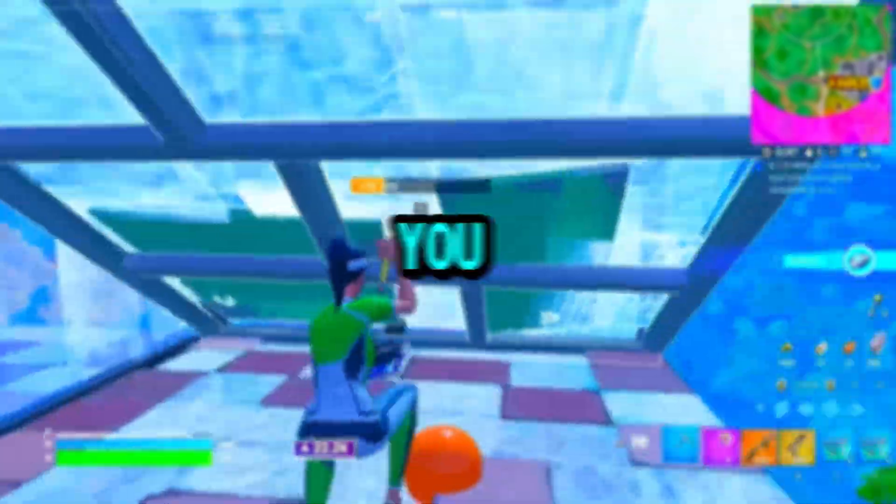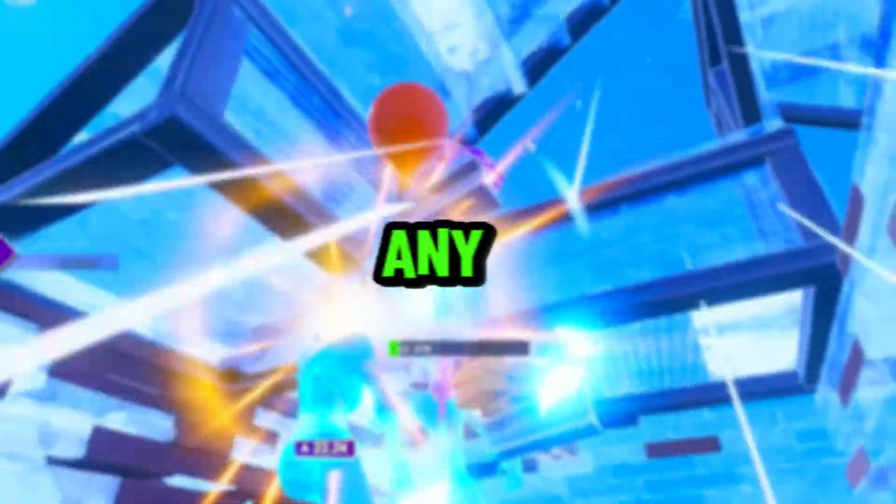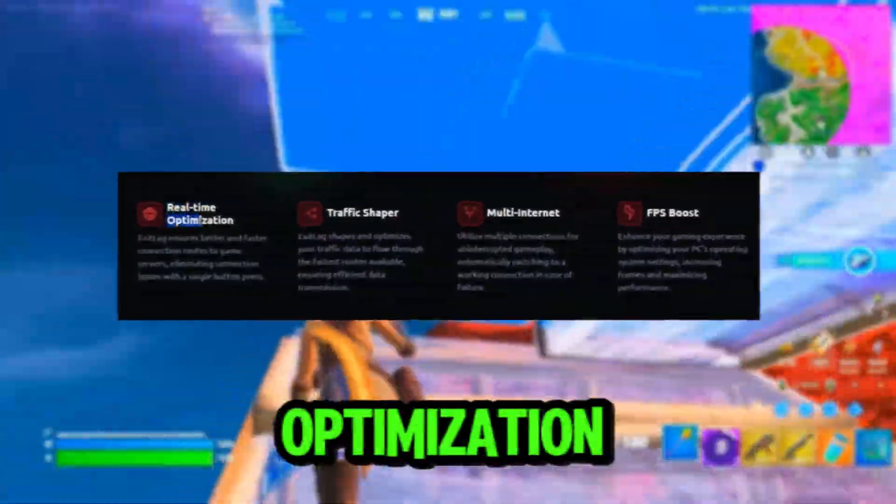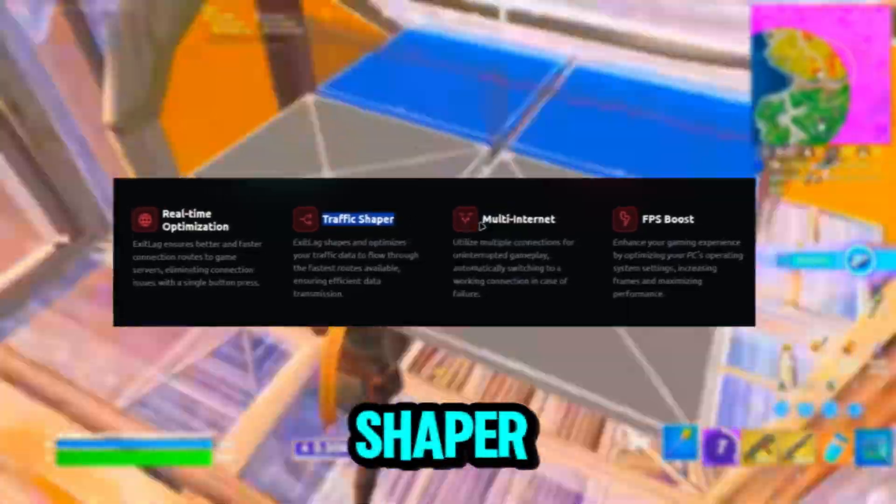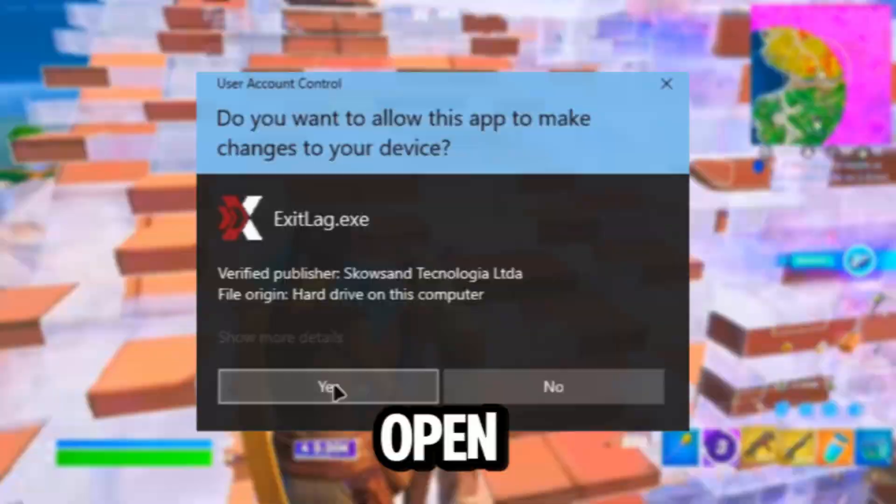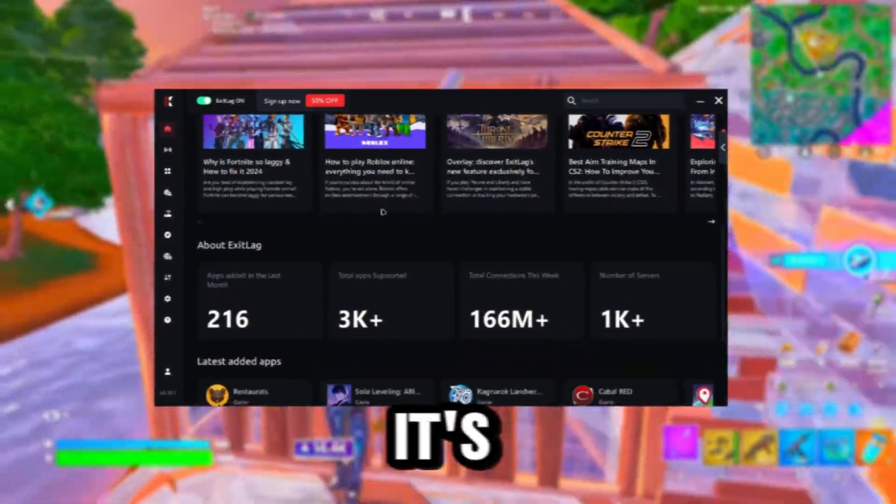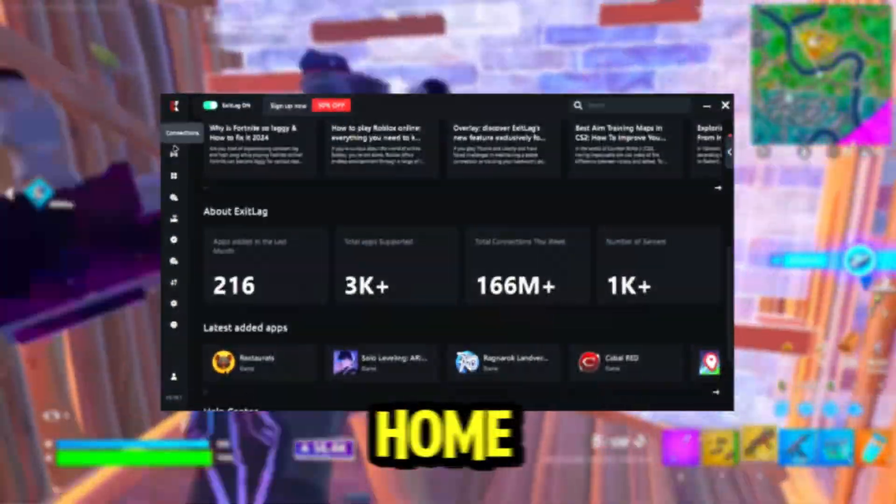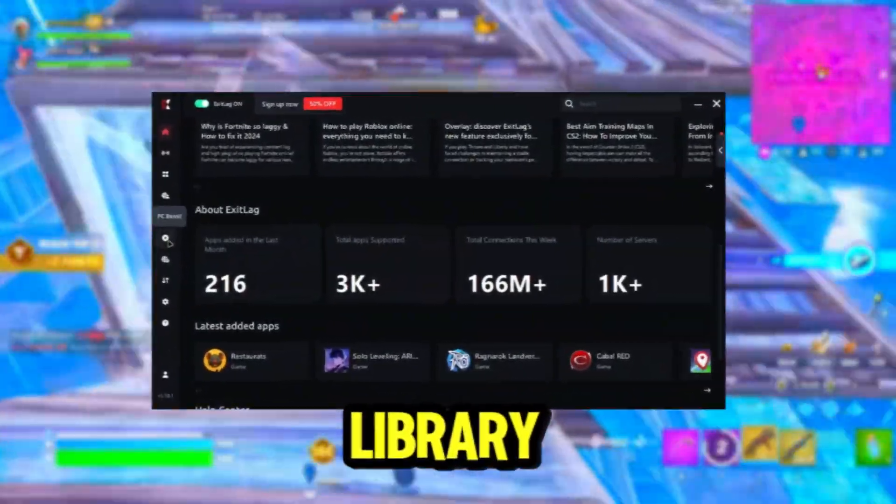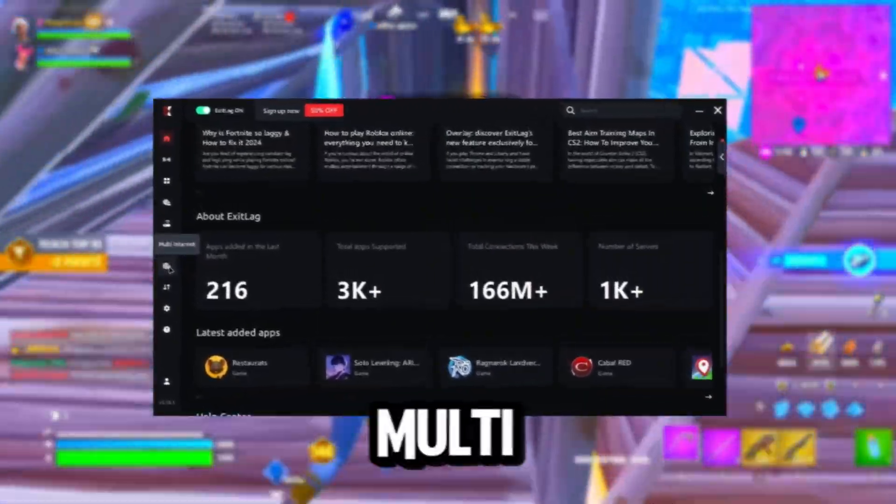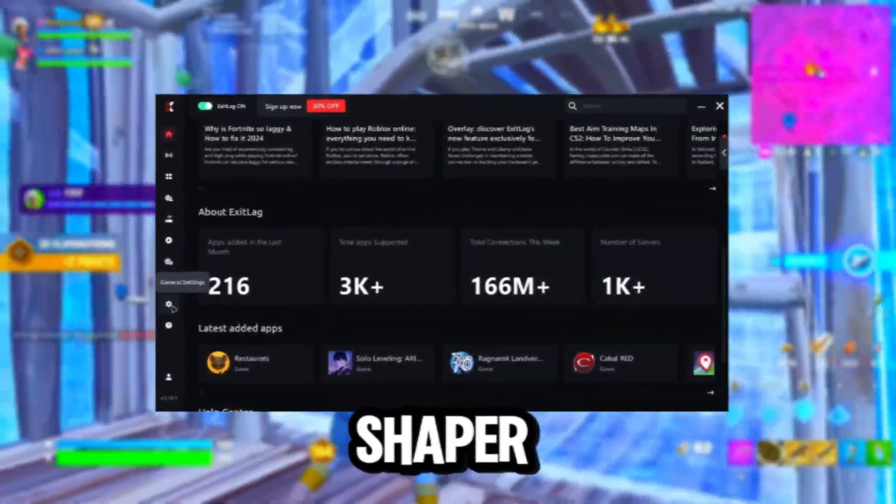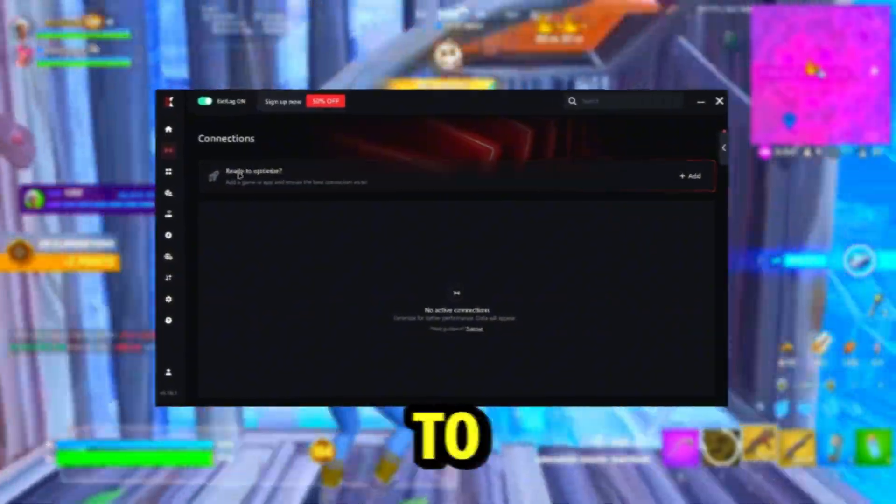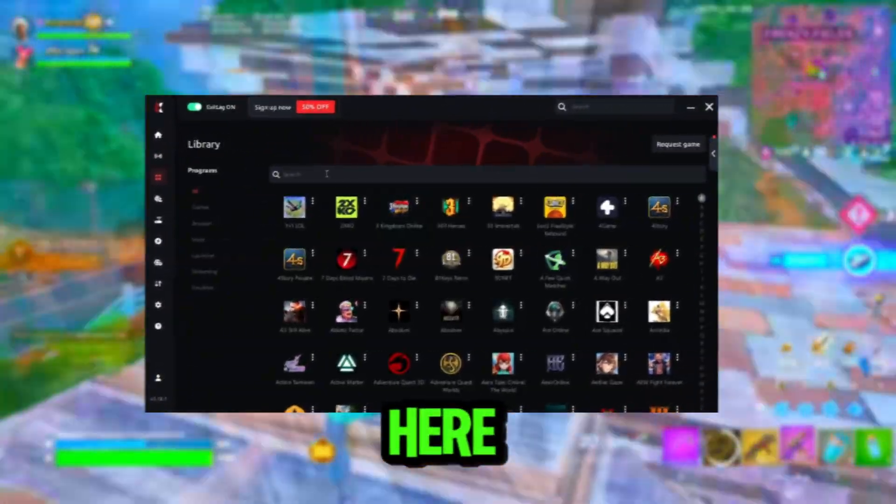Before we get on with the rest of the video, are you guys tired of having high ping spikes in any game? Here's this one software called Xelect that is actually going to fix it. Xelect has real-time optimization, traffic shaper, multi-internet, and FPS boost. Let's open it up. This is what it looks like when it's opened up - we got home, connections, library, PC boost, multi-internet, traffic shaper, general settings.